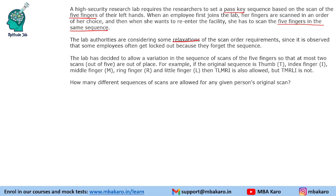There is only one original sequence, and certain relaxations are allowed. The lab has decided to allow a variation in the sequence of scans of the five fingers so that at most two scans out of five are out of place. For example, if the original sequence is Thumb, Index, Middle, Ring, and Little finger, then T L M R I is also allowed.